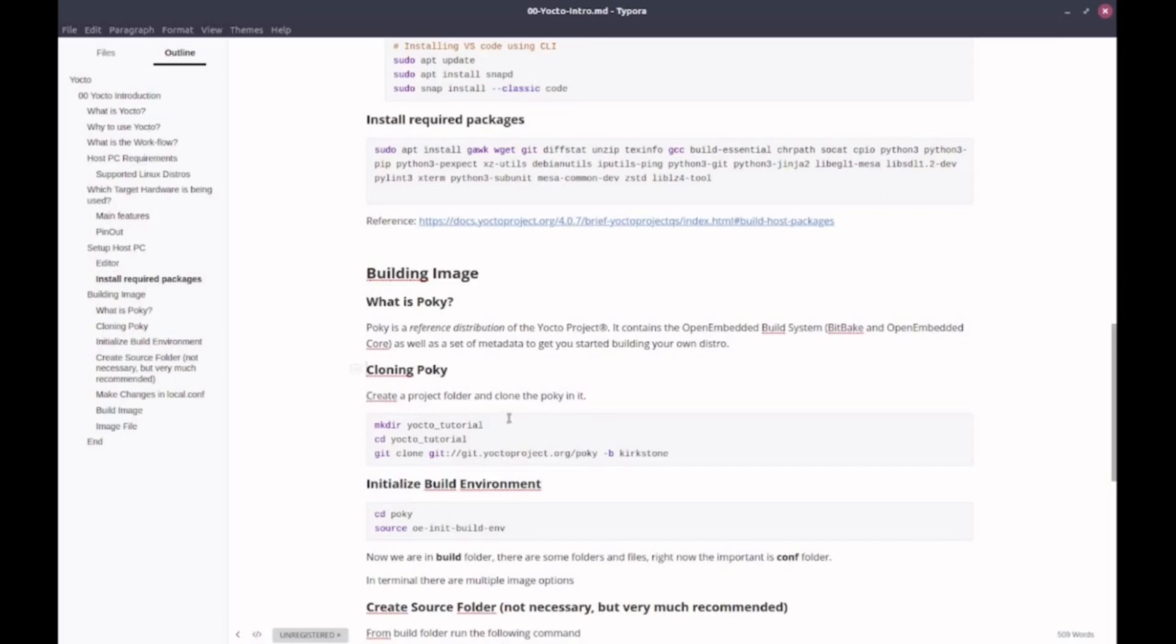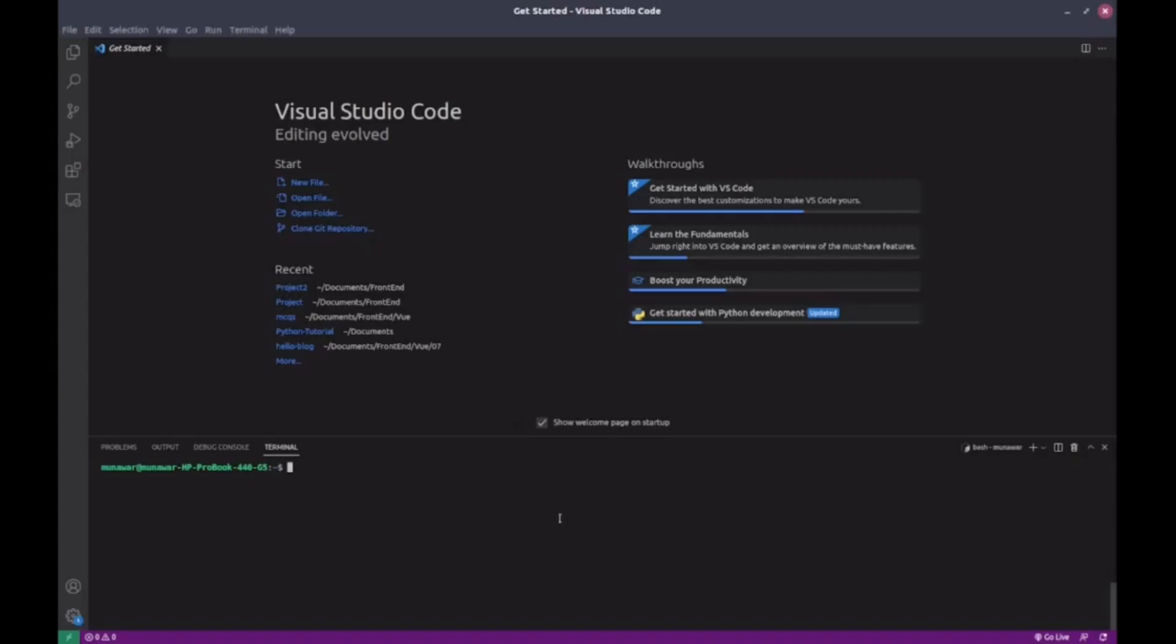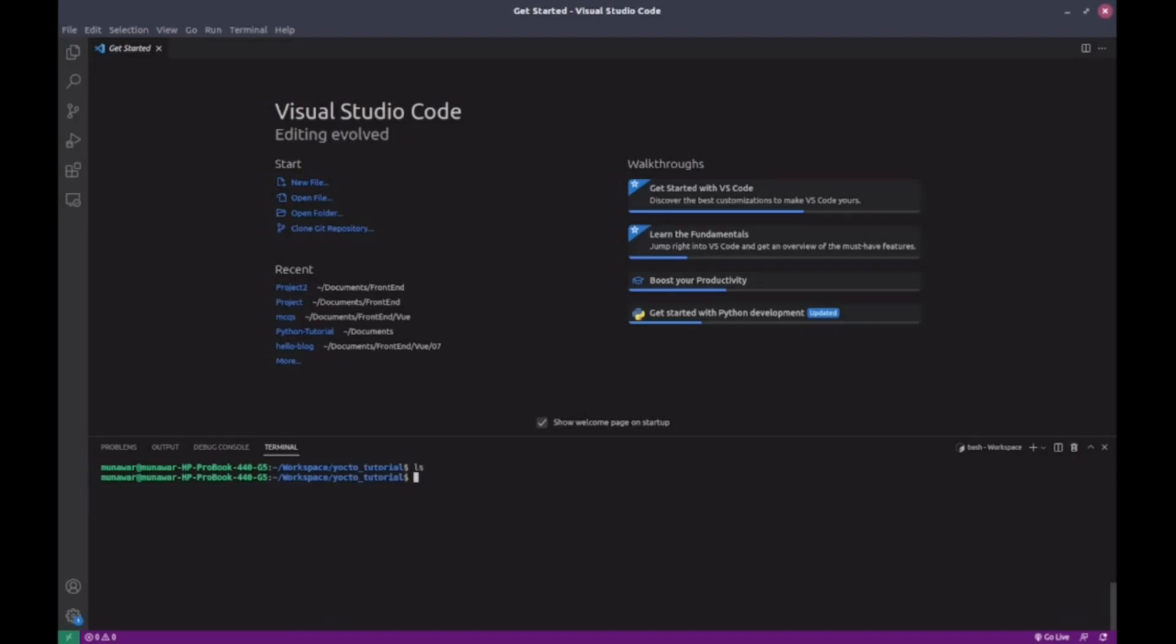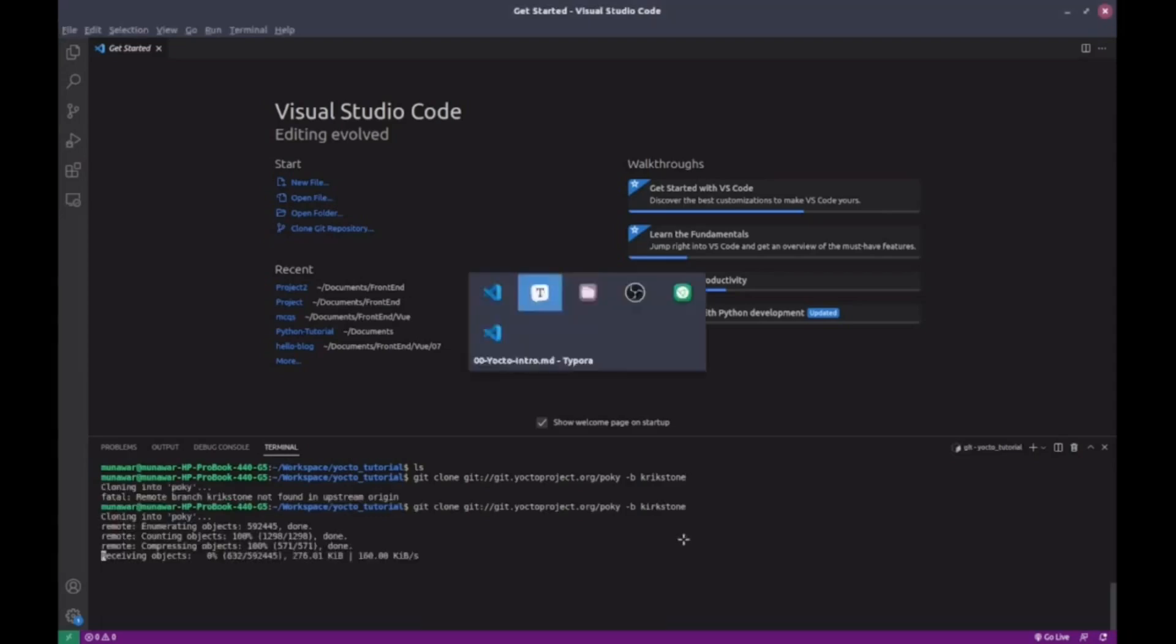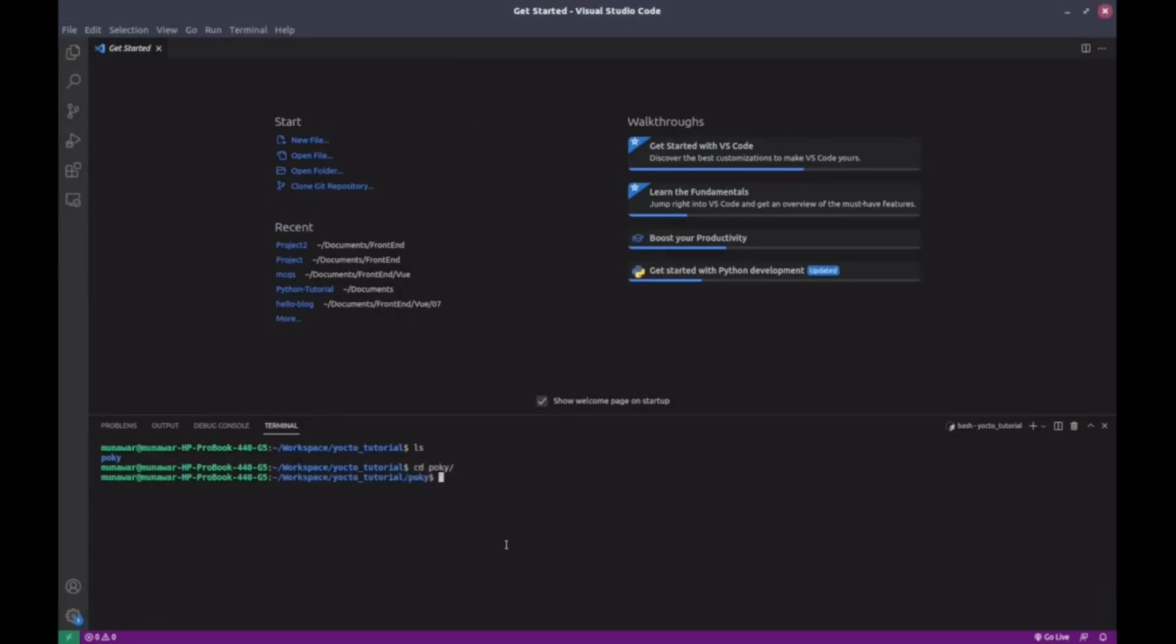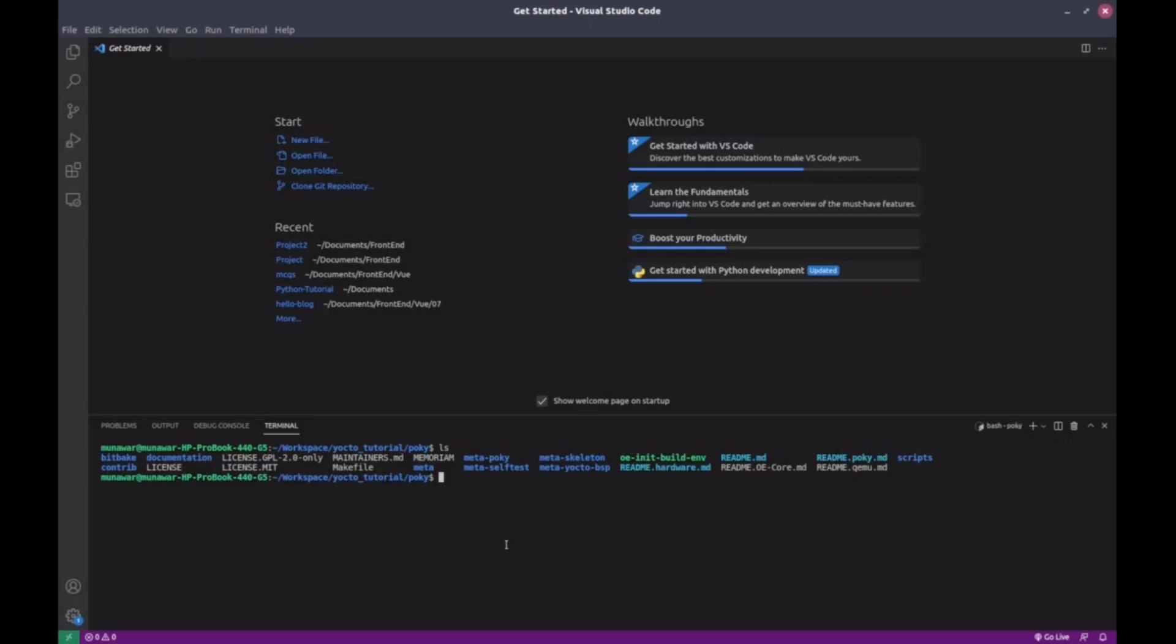Go to your home directory, then into a folder like Workspace. Let me delete the one I created earlier. Now I'll create a folder with command mkdir YoctoTutorial. Now I will go to the folder with the command cd YoctoTutorial. Then I'll clone Poky from the Yocto Git repository. If you don't specify a branch, you'll get the master branch. But we are using the Kirkstone branch, so we will use git clone -b kirkstone git://git.yoctoproject.org/poky. Now it's cloning. It may take a while.